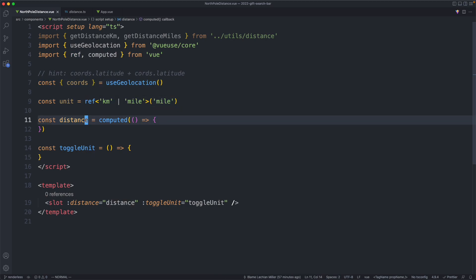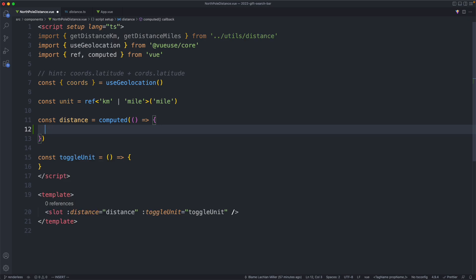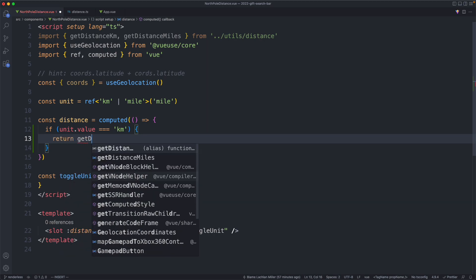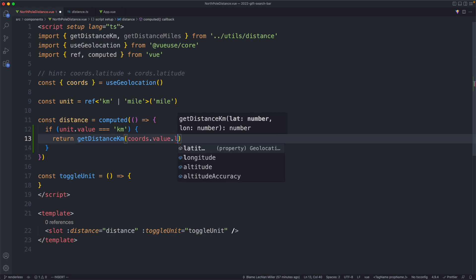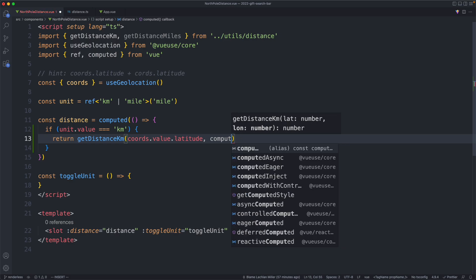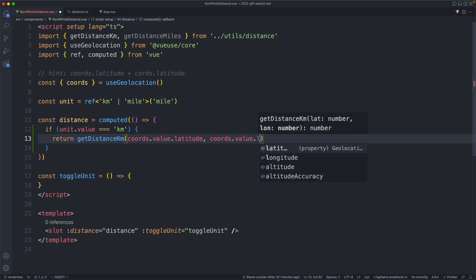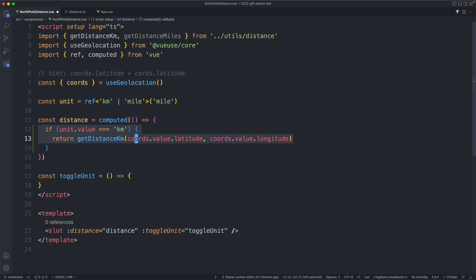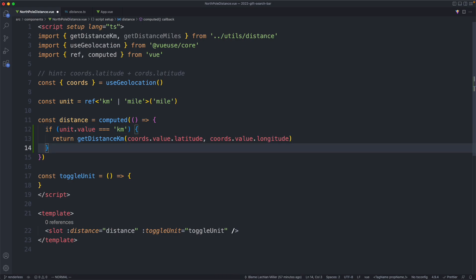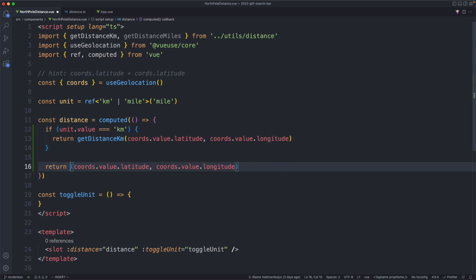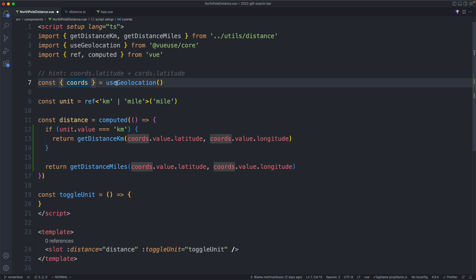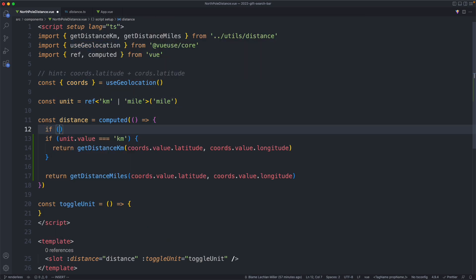We're going to start off with the distance, so let's use that function. We're going to check our units first: if `units.value` is equal to kilometers, we're going to use the metric version, so we'll return `getDistanceInKilometers` passing in latitude and longitude — that's going to be `coordinates.value.latitude` and `coordinates.value.longitude`. I'm not really happy with how this is implemented right now. I'm going to get it working and then we'll refactor it. If it's not kilometers it must be the imperial version, so we'll do exactly the same but call `getDistanceInMiles`. It turns out this can be undefined since this is going to be a promise, so we need to make sure we're doing a defensive check.